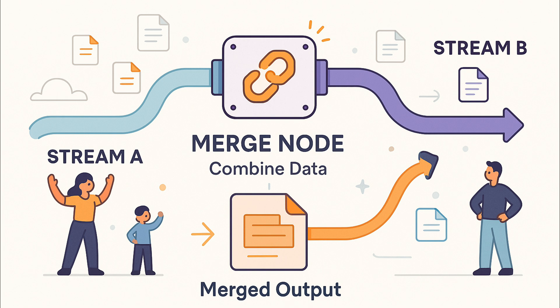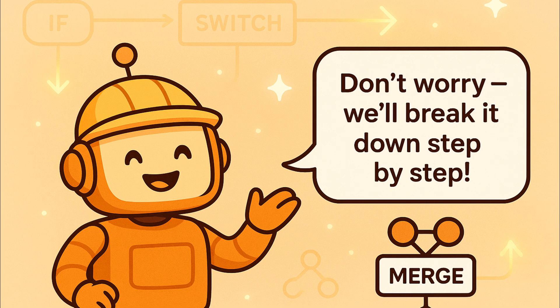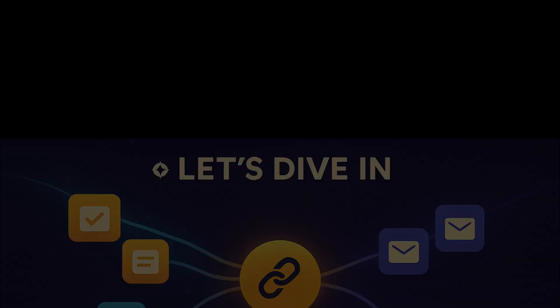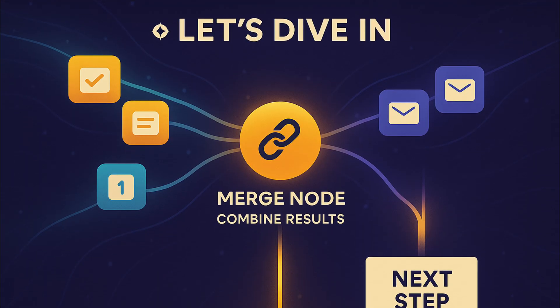It's like taking two streams of data and merging them into one stream. If that sounds a bit abstract, don't worry. We will explain it with simple analogies and go through it step by step. By the end, you will see how the merge node can combine data or results from different paths of your workflow. Let's dive in and learn how to bring multiple paths back into one using the merge node.